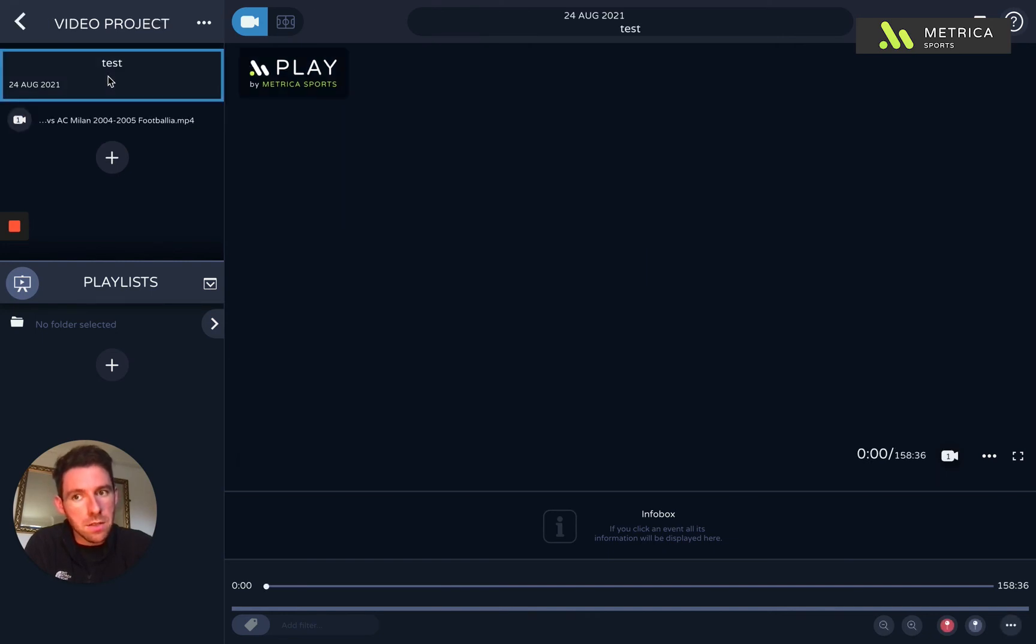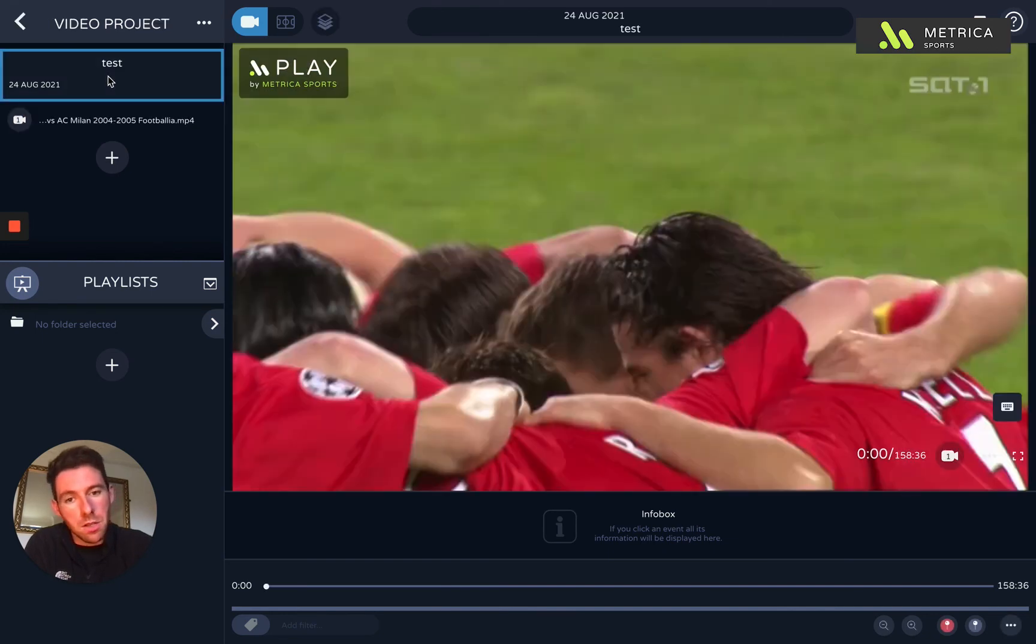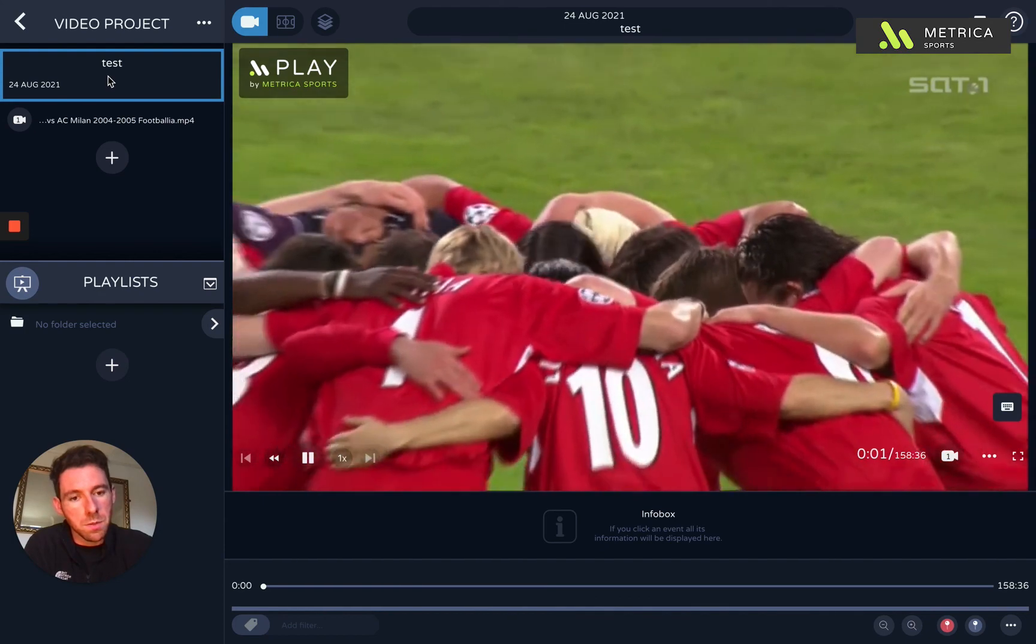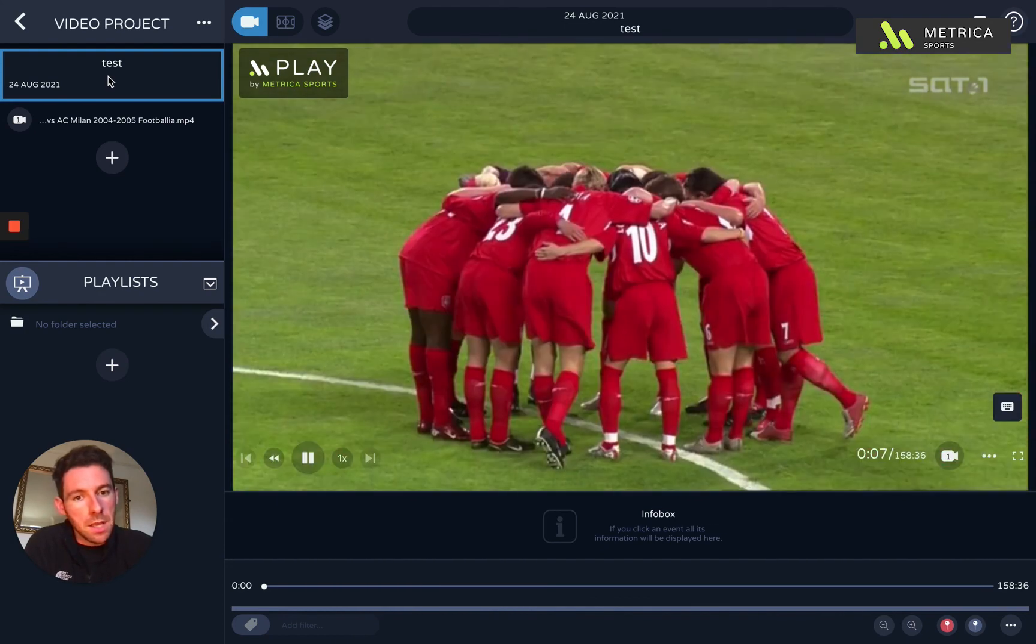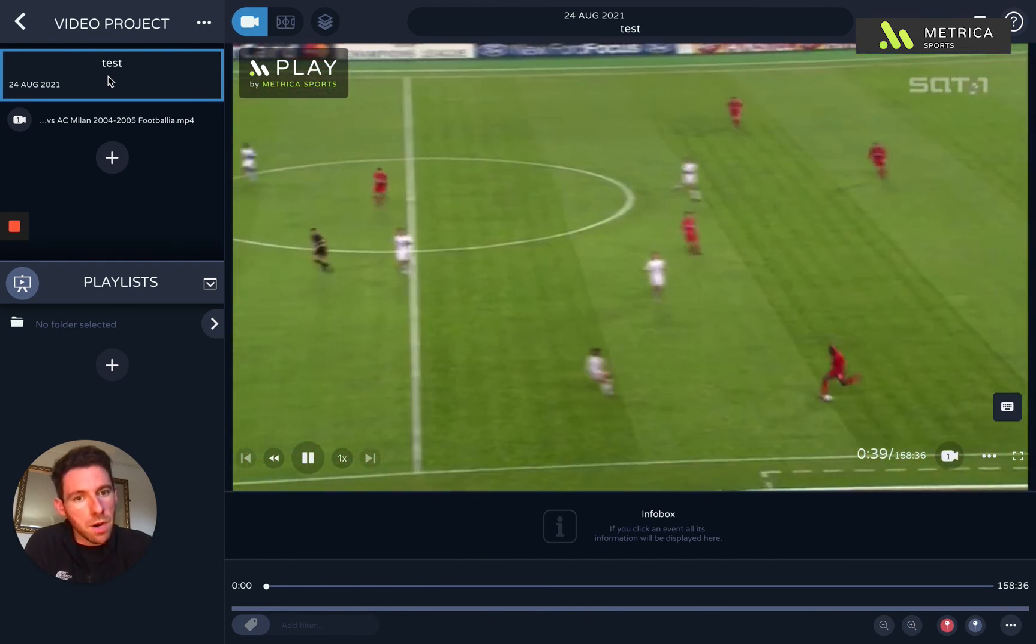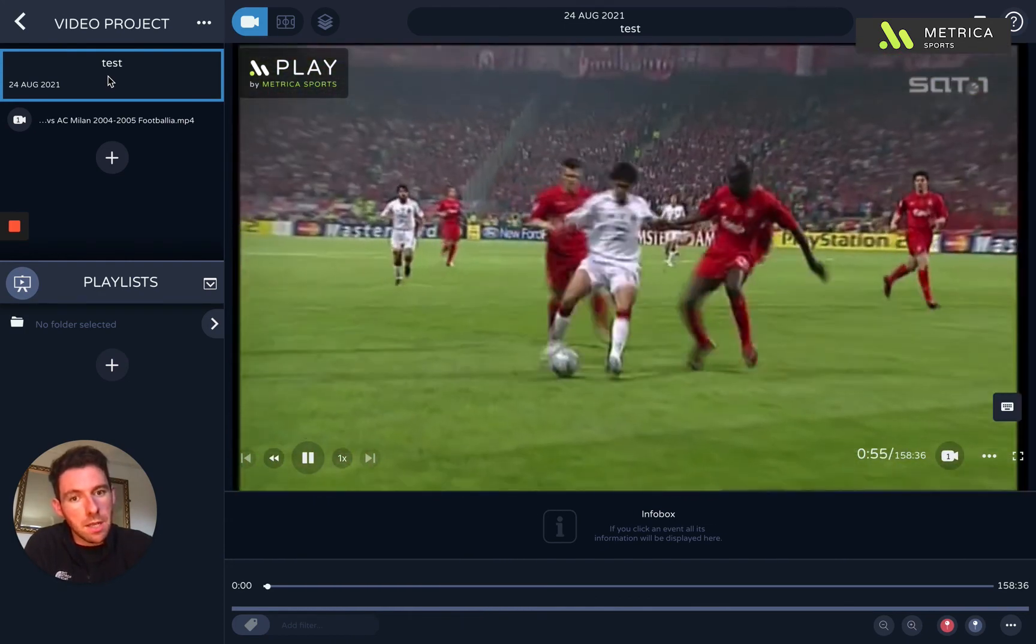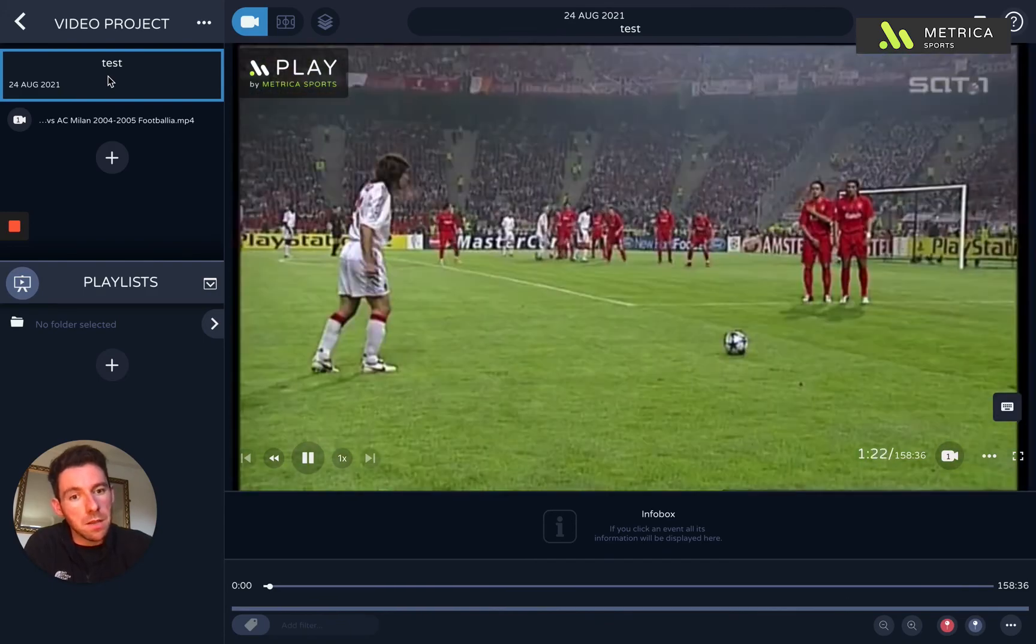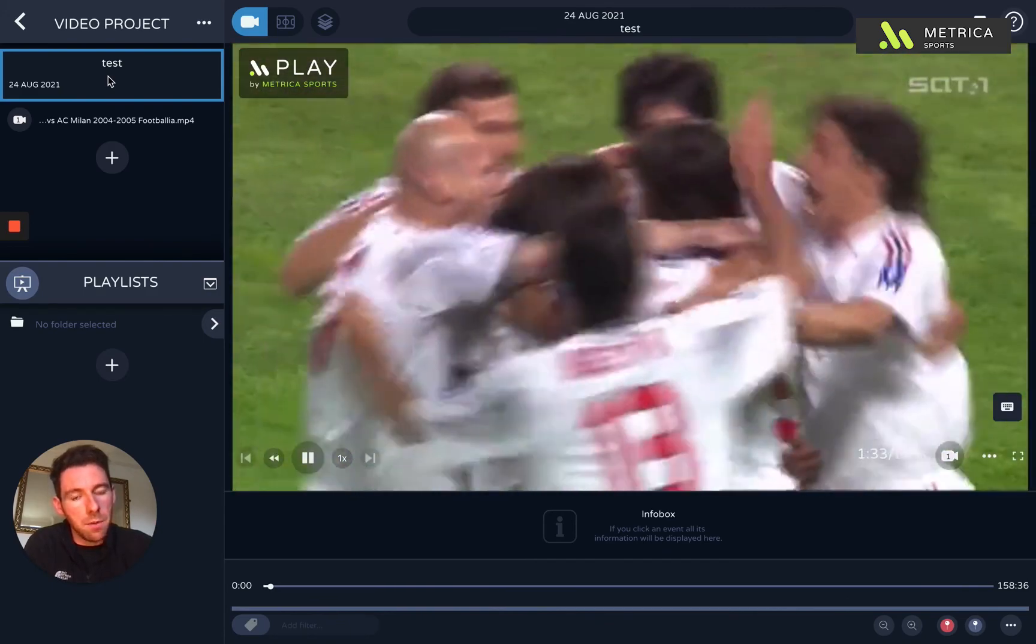You can then click into the project and you can see the video. You can press space bar to play it. You can skip forward five seconds with the right arrow key and you can go back. So you can manipulate the video in that way.